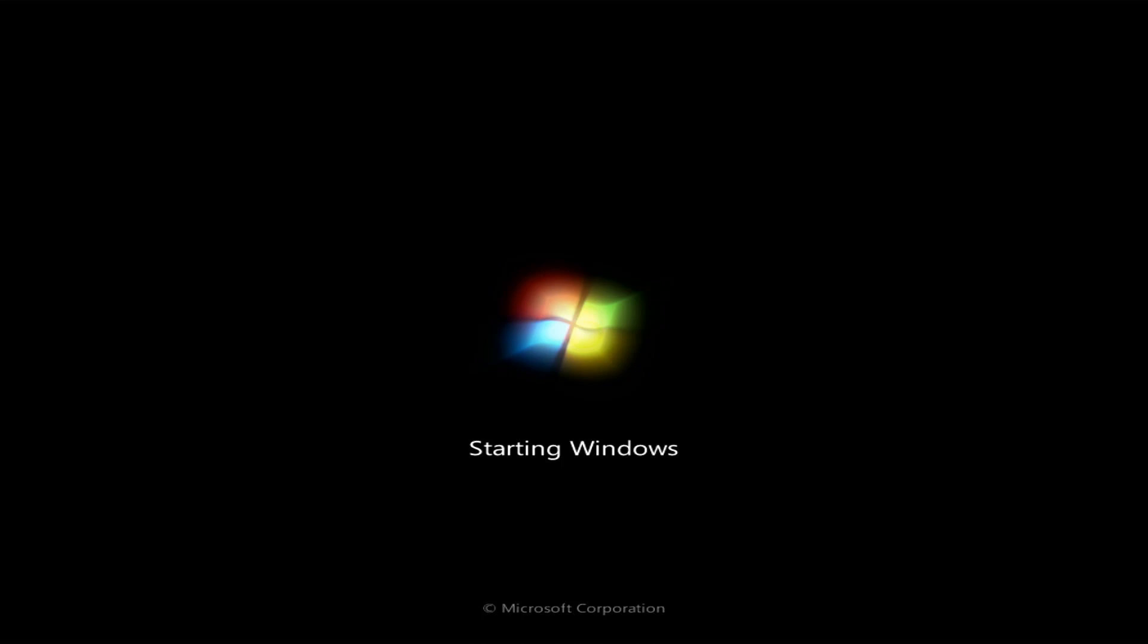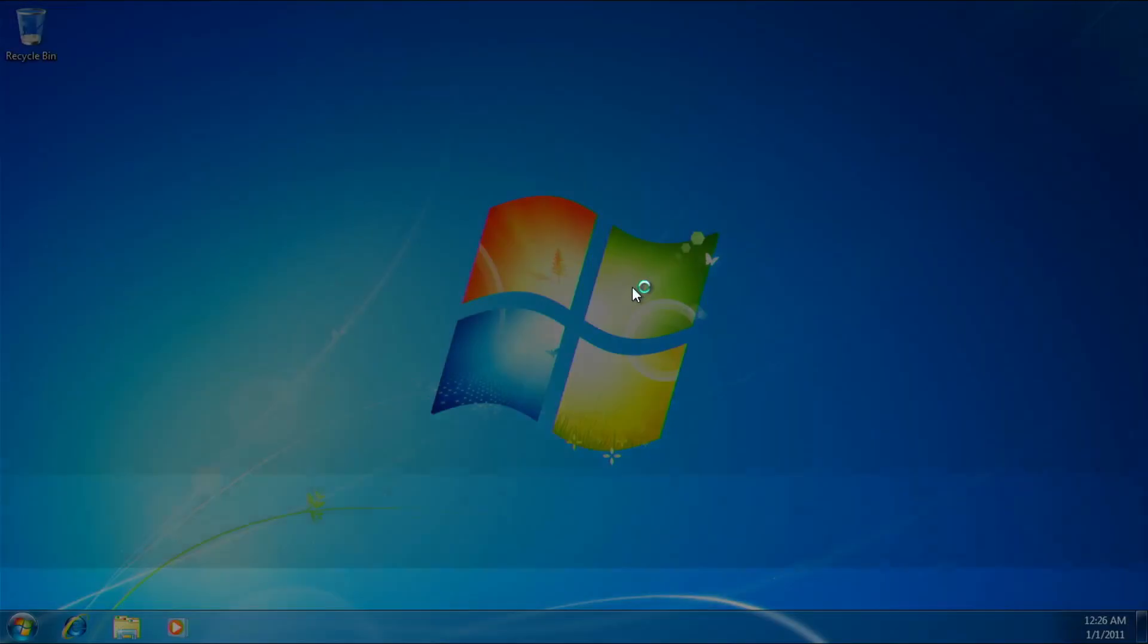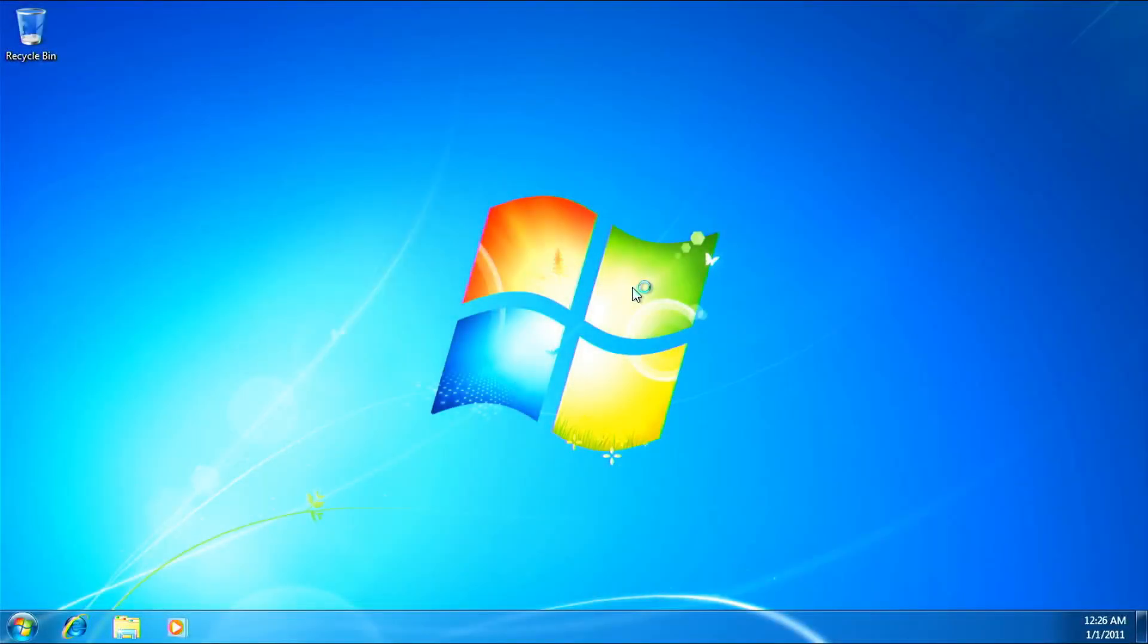As you can see here, we didn't get a BIOS password screen, which is a good thing. That means that the password has been reset. So, let's just let it boot, and then I'll restart the computer. So, we're booting to Windows 7 now, because that was the operating system that I installed in the last video. So, you can see here, it's working.